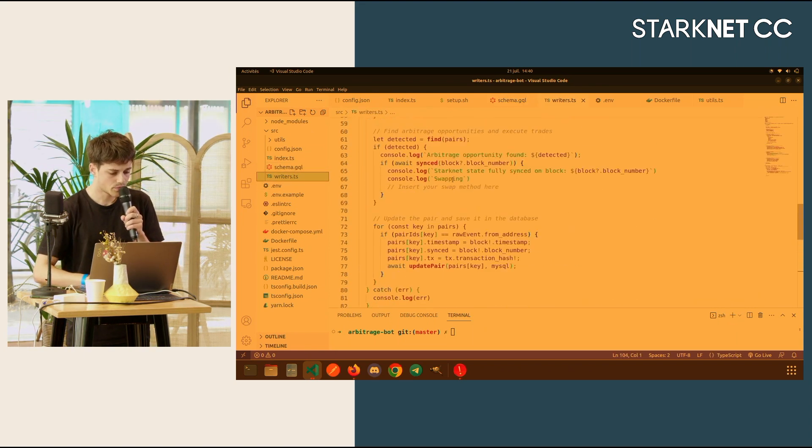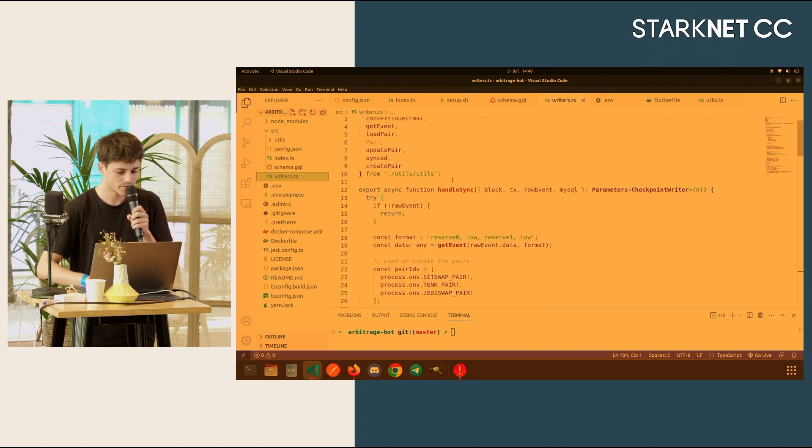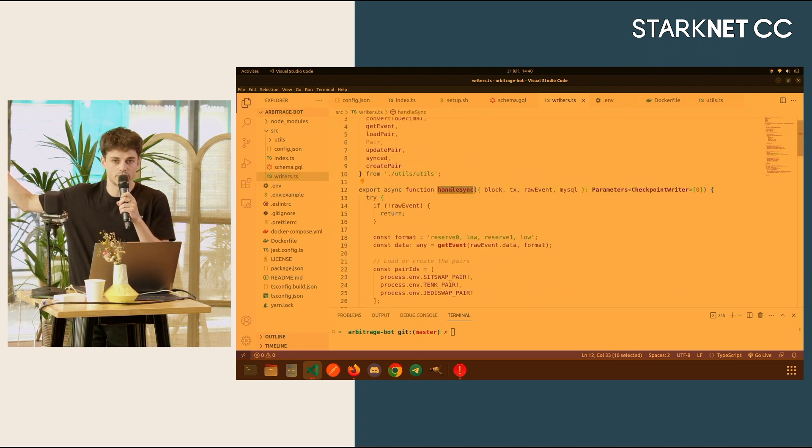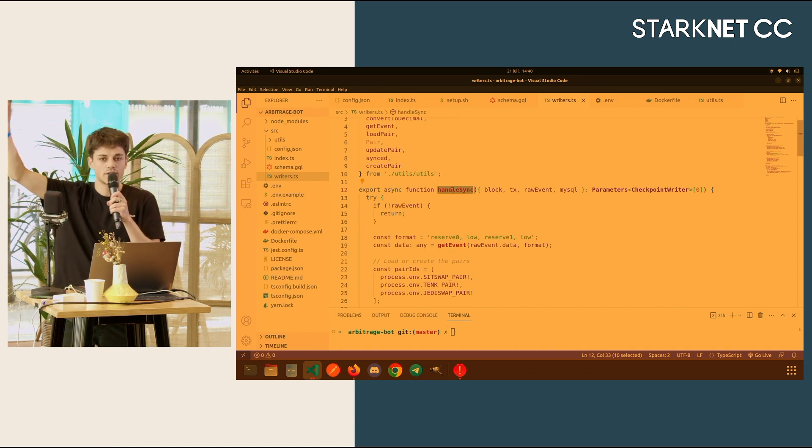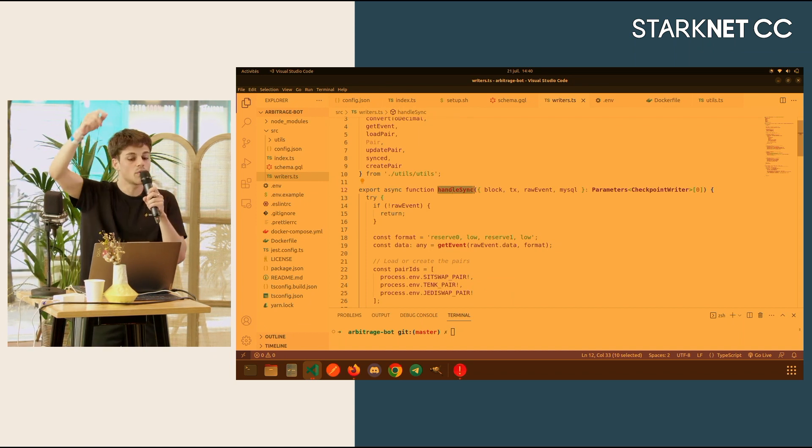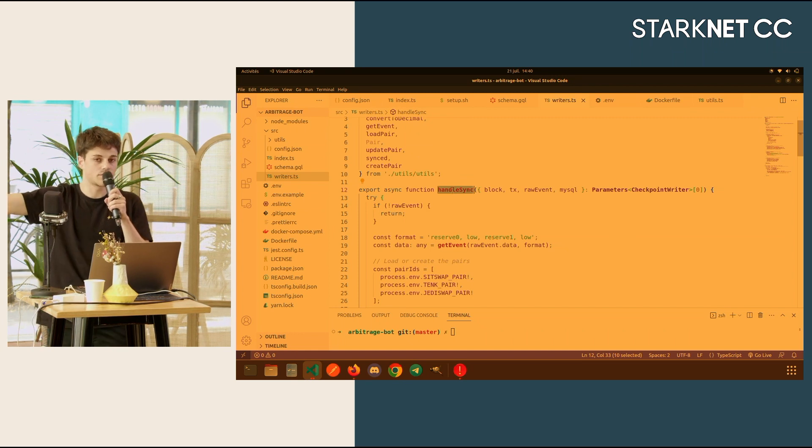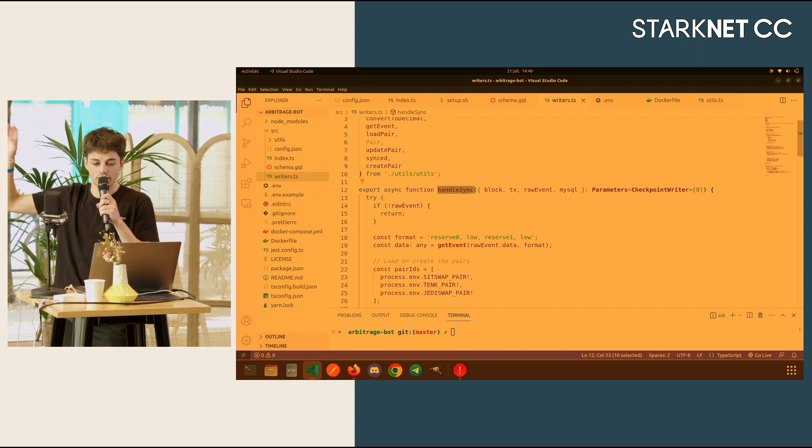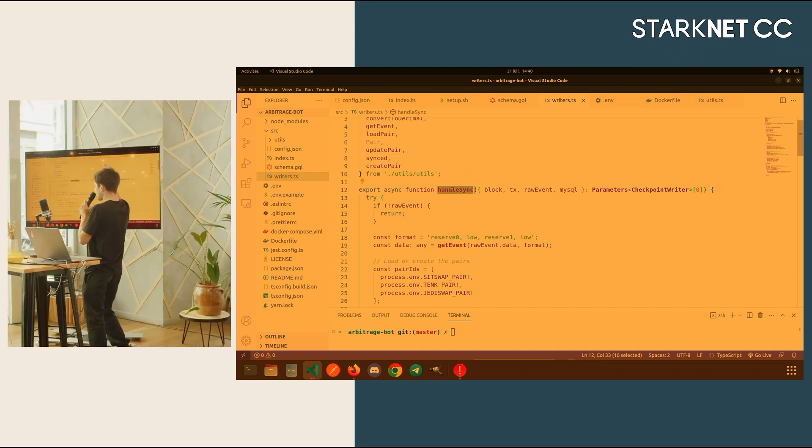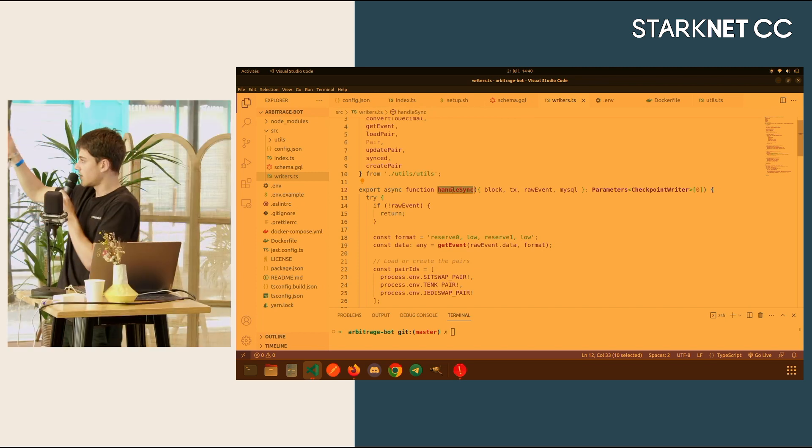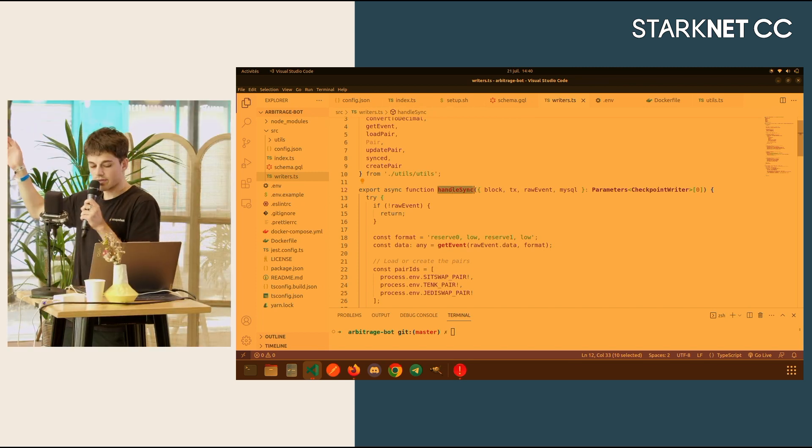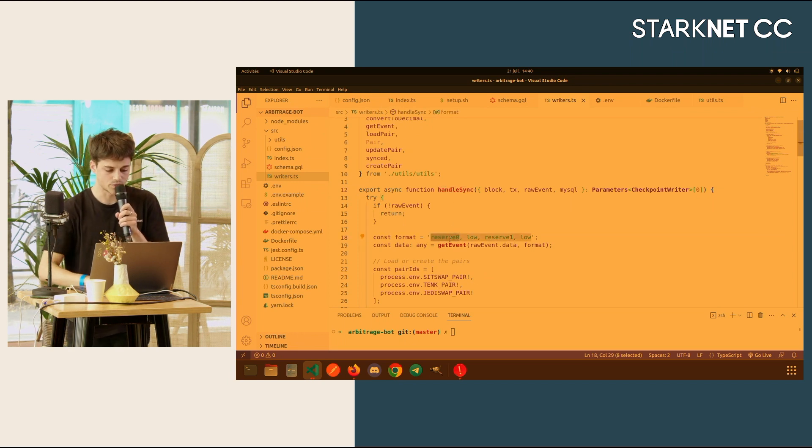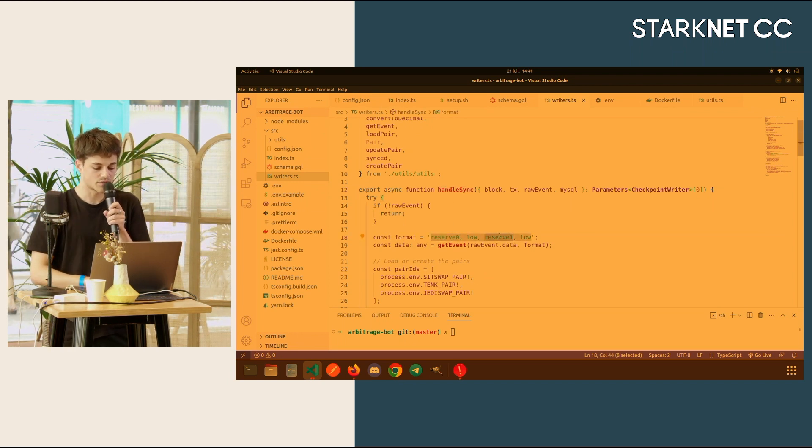If you look at the writers, where everything happens, I have my handle sync function that I defined earlier in my config. Each time I reach the sync event from my pairs, I will be redirected to that handle sync function with four parameters: block, tx, raw event, and MySQL. Block will give me all the data around the block that the event was emitted, tx the same, and raw event the data of the event. Here, the data of the sync event is reserve 0 and reserve 1.